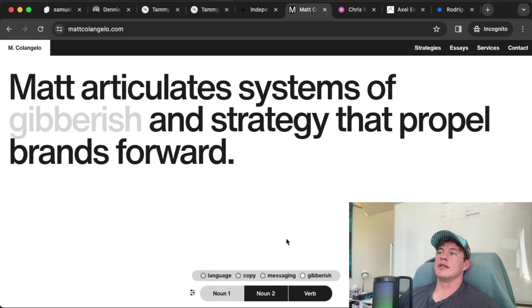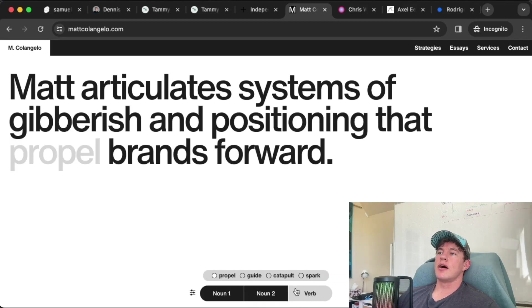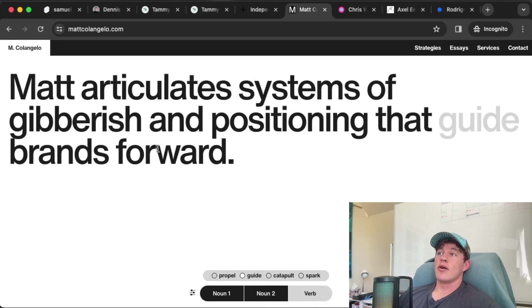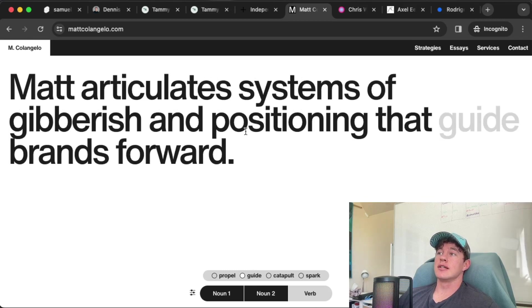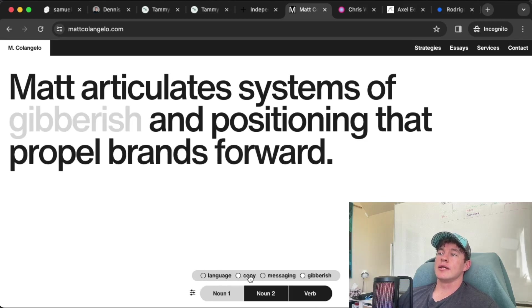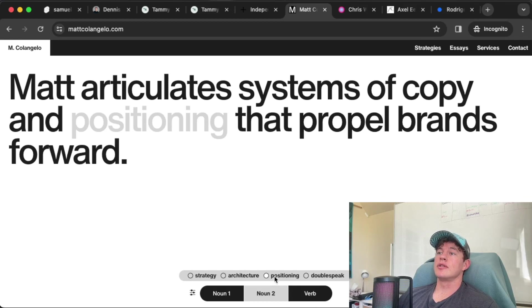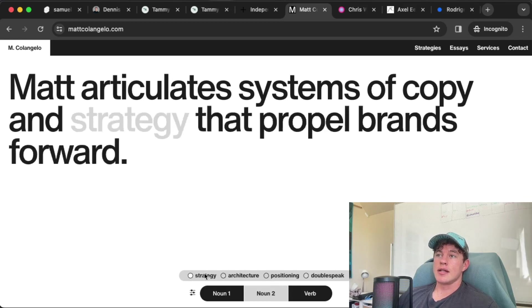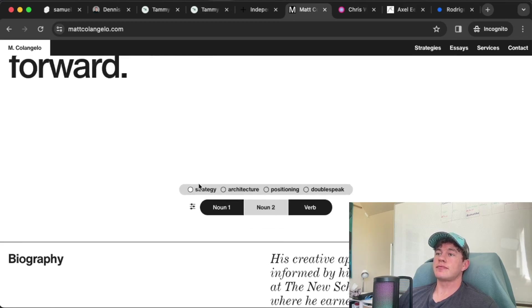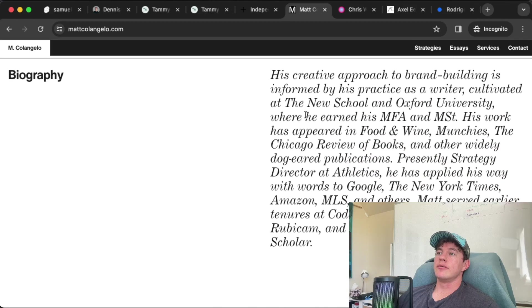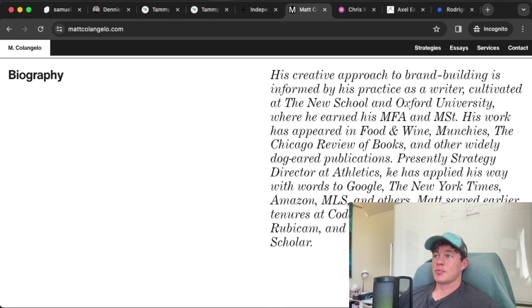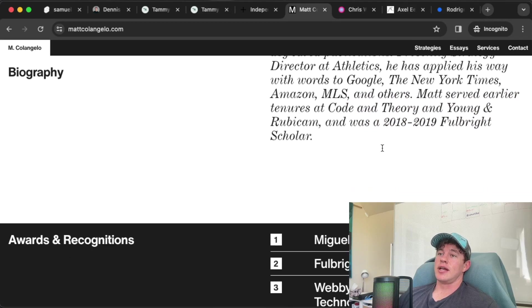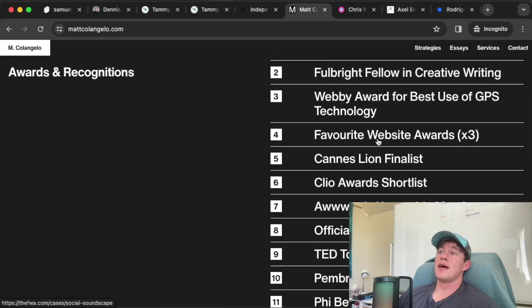Coolest thing about this website is absolutely this noun selection here. So basically what it is - if we hover over a noun, it selects a word and we can change the word that is displayed there. Matt has obviously come up with a whole lot of sentences that work together where essentially these words can be interchanged and the context of the sentence still makes sense. So I think that's a really great way to engage user interactivity, and he's conveying a lot of information in just this one sentence.